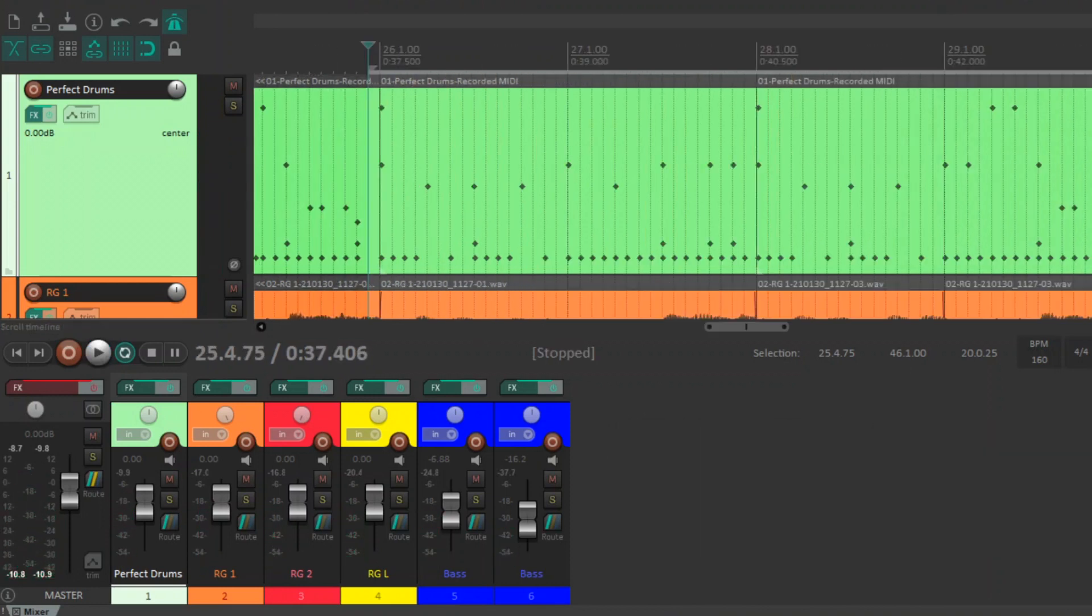And now here it is with my master chain on, so it'll be a lot louder. Turn your volume down a bit.